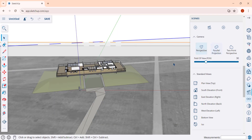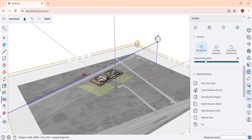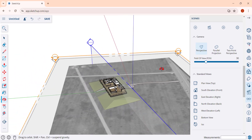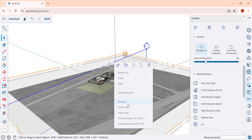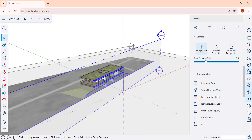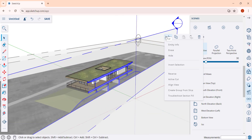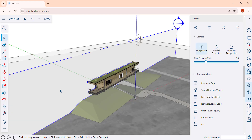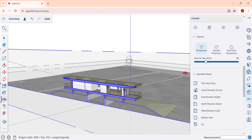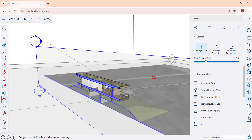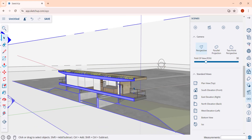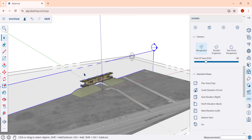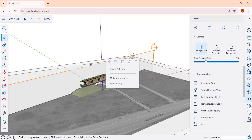Going back into perspective mode — notice that with a plane you can right-click and click the option to 'reverse' in order to flip the direction that the plane is facing. You can use that to quickly flip the direction of a plane.